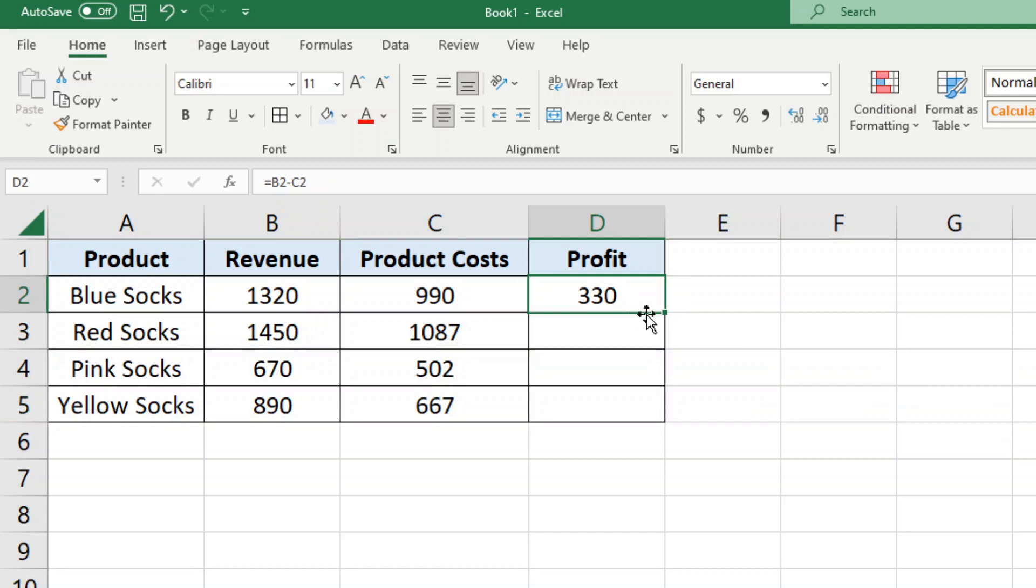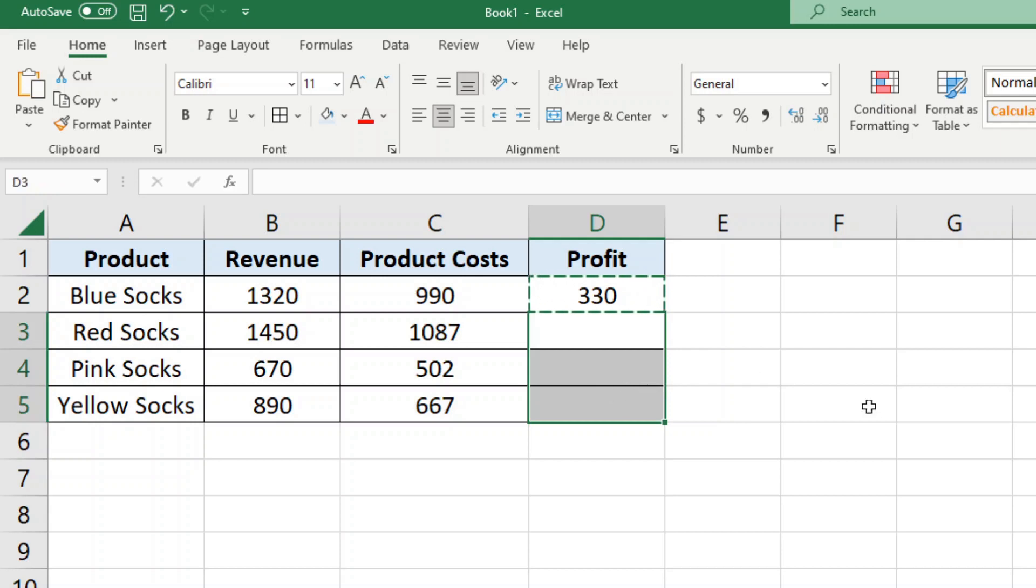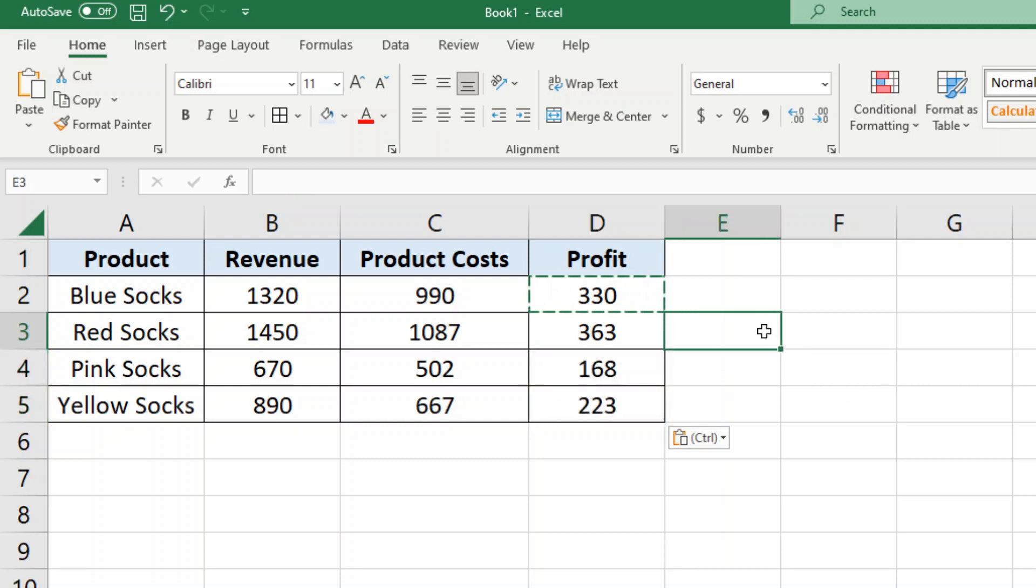So once you have done the formula the first time, all you need to do is select that cell, copy it, and then paste it down any additional rows where you want the formula to calculate.